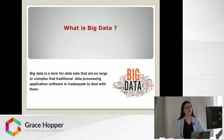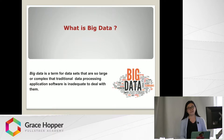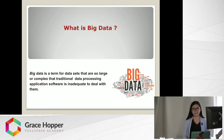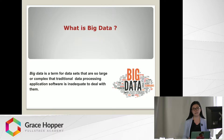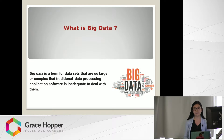Big data. I used to believe big data is a technology, but actually that is not true. Big data is just a problem statement. It is a term for data sets that are so large and complex that traditional database systems are not able to handle them.